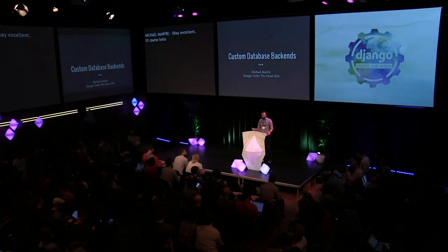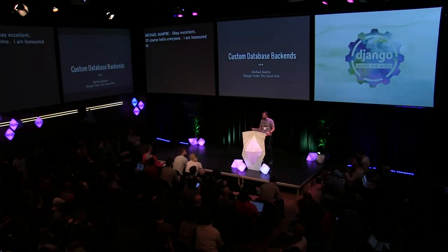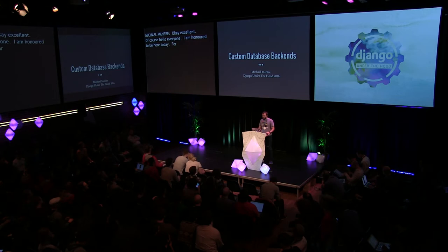Hello, everyone. I'm honored to be here today. For the next hour, I'm going to be sharing a topic with you that I've been passionate about for several years. It's Django's database API and the custom database backends that use it.